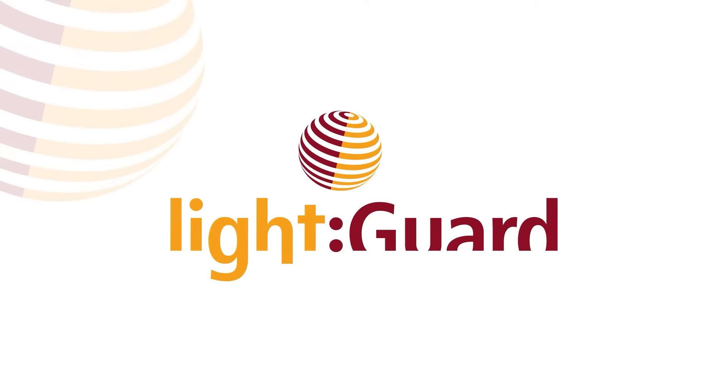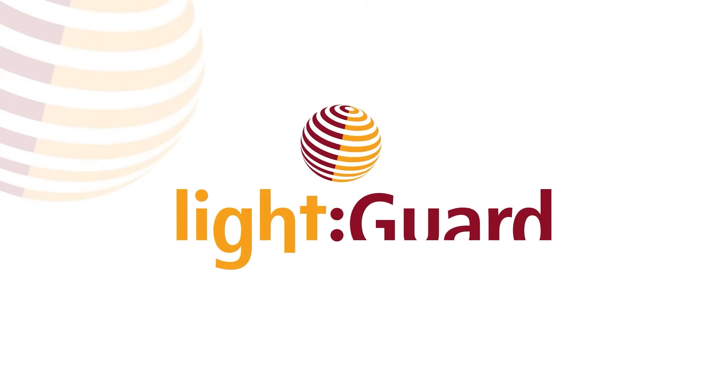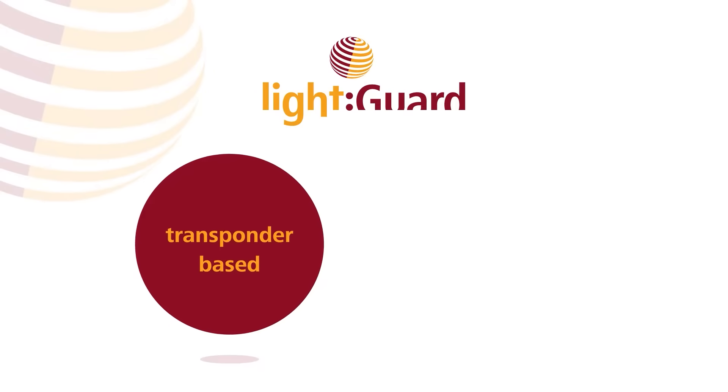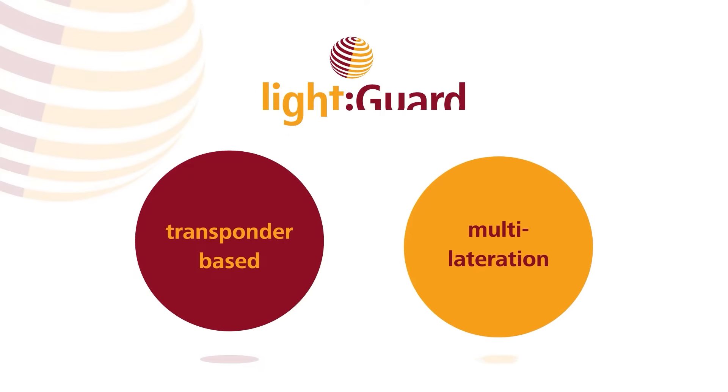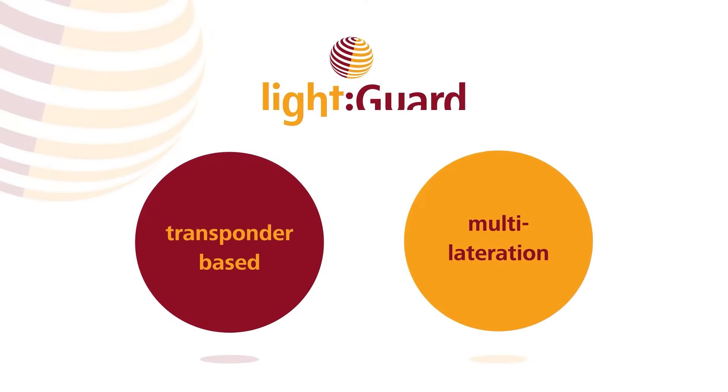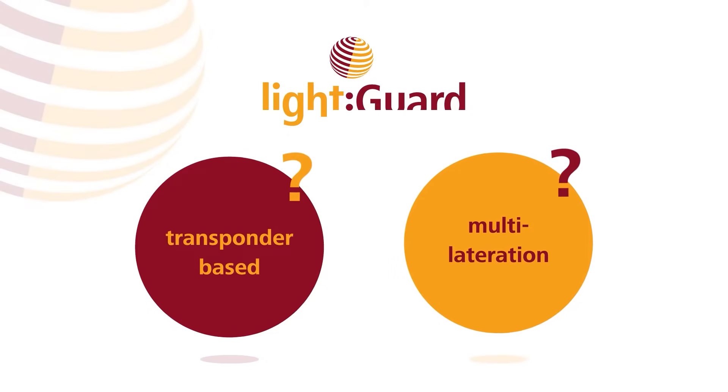One of the leading aircraft detection lighting systems was designed by LightGuard. It is transponder-based and uses multilateration to achieve the best possible results. But what does that mean?